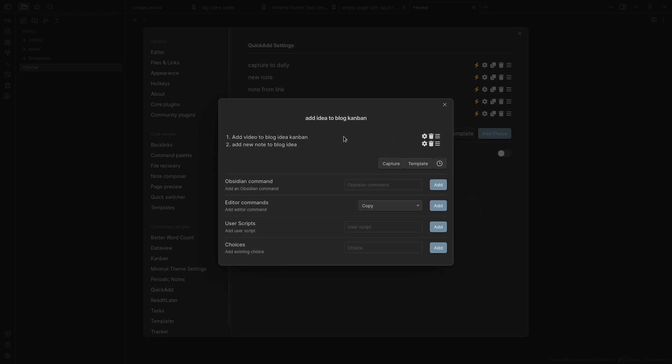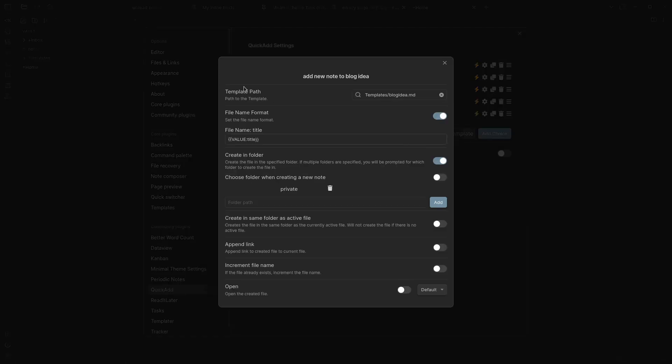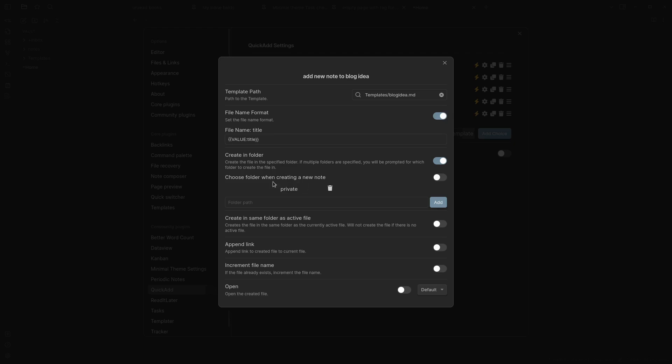The second part of the macro is a template. This is just blog idea, I have a specific template for tags and stuff and I just call it the file name is just me naming it and it also goes, this is where the new note, the actual note, will be saved.